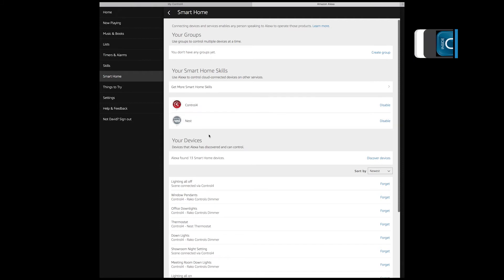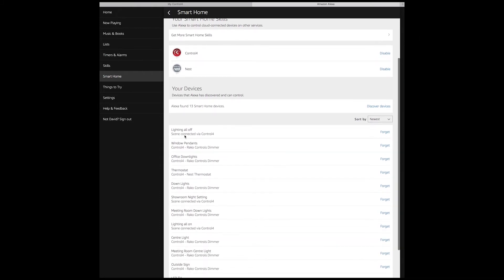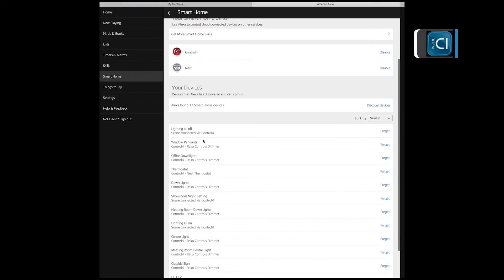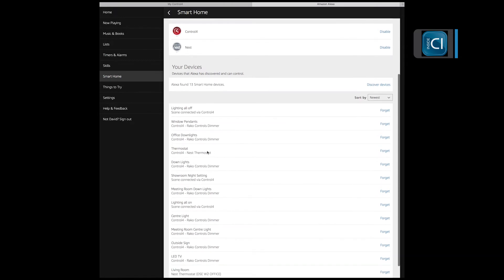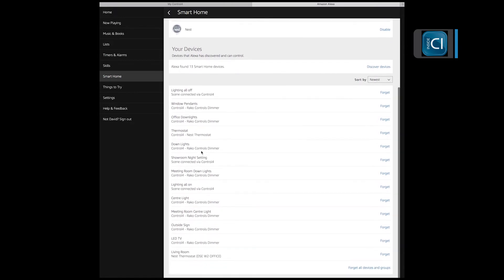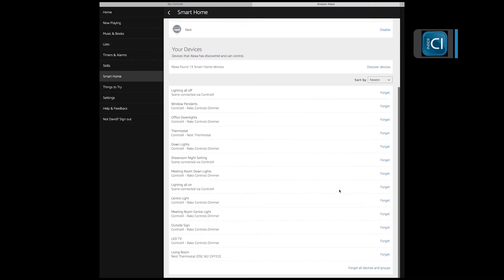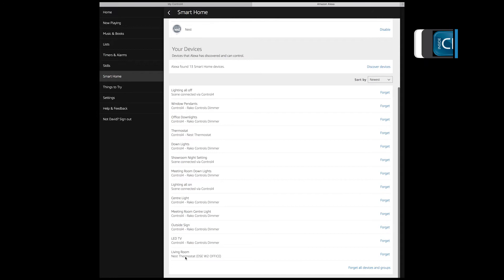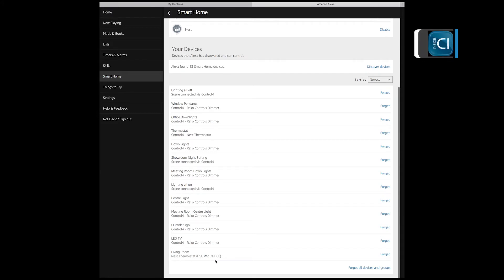So basically you can see here that it's brought back 13 home devices being lights and controls, blinds, and down at the bottom we have Nest thermostat.